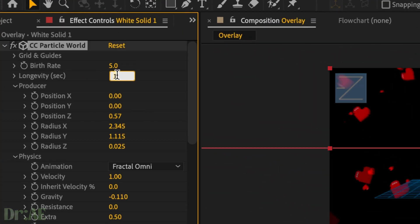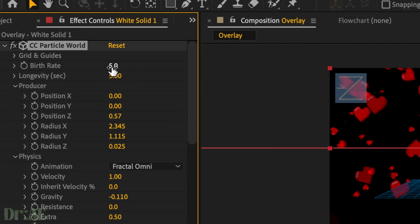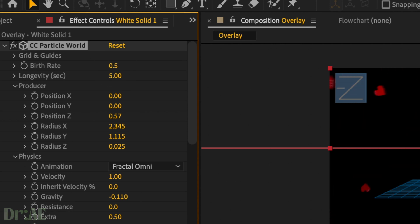Then you can go to birth rate and select 0.5 if you want it to be slower. The faster you want it, the greater your number should be. And longevity, I'm going to do five just so that it stays for a longer period of time.